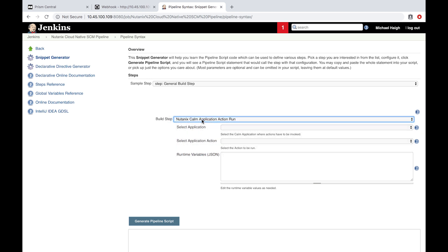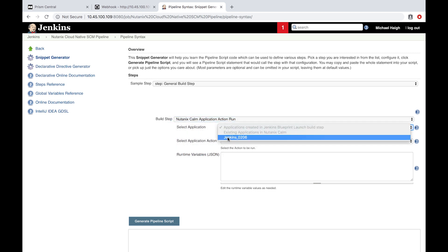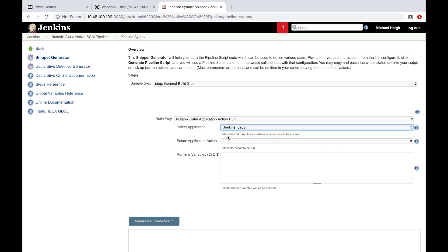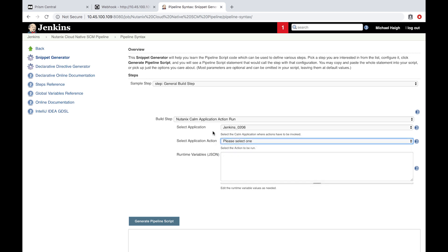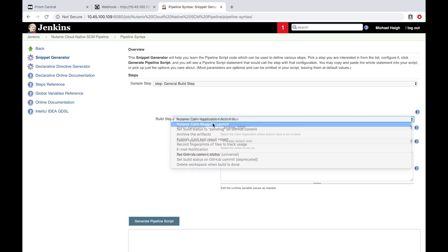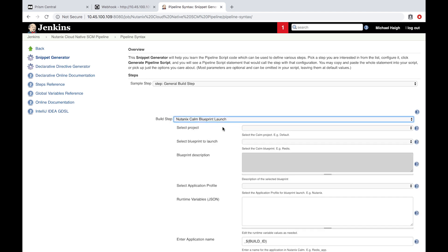The first option is Application Action Run — you can choose an existing application and run an action against it. For example, I launched this Jenkins server with a Calm blueprint and we can run certain actions against it. If you had a production environment and wanted to update your containers after a new build, you could have a custom action that performed that and launch it with this same plugin. In today's example, we're going to do a Blueprint Launch instead, which results in a new application — useful for a QA or dev environment where you can perform extensive testing.